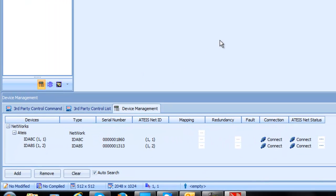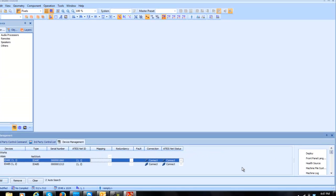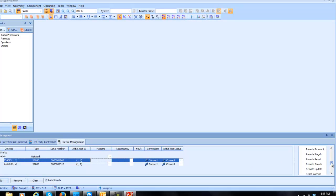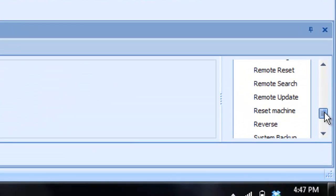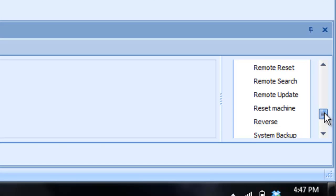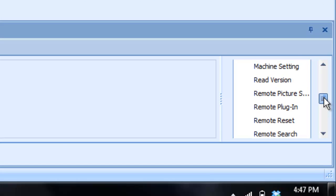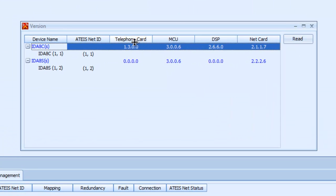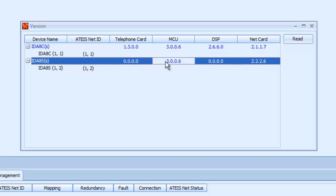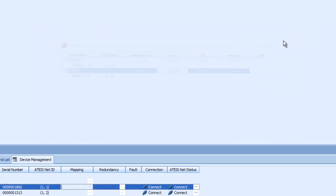I only did this because I wanted to show you how to read a version of software. So I just highlight the C, and we go down to our menu on the right after we highlight, and we will see there is an option that says read version. So we will read a version, and we can see right there on the master control unit, 3006. On the secondary unit is 3006. So that is good.